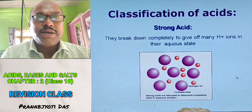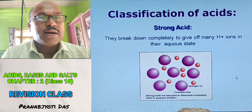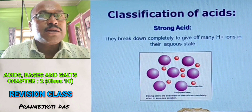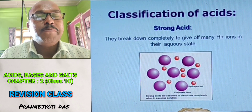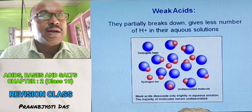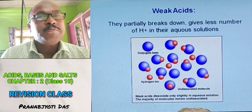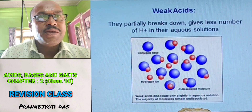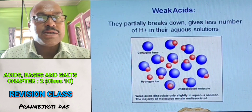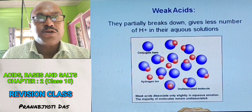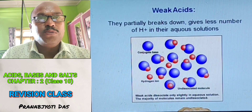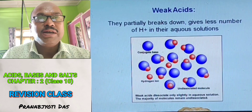Acids can be classified into two main categories: strong acids and weak acids. Strong acids are those which can break down completely to give off many hydrogen ions in their aqueous state. Weak acids, on the other hand, will partially break down in the aqueous state and give less number of hydrogen ions in comparison to strong acids. So the basic difference is: strong acids have more hydrogen ions, and weak acids have less number of hydrogen ions in their aqueous state.